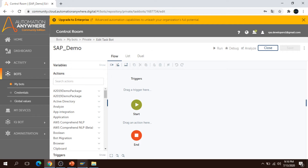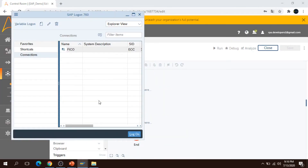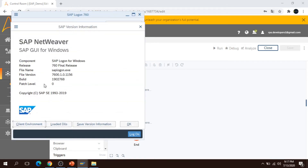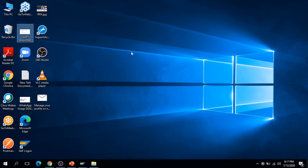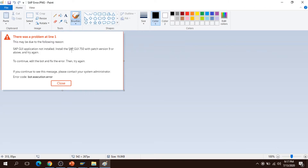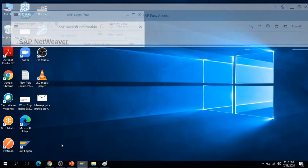Before starting the demo, you have to check the SAP version installed in your system. A2019 will support versions starting from 750. Currently I am using SAP 760. In case you are using SAP 750, you have to check whether your patch level is 9 or not. If it is less than 9, then A2019 Automation Anywhere will not be able to work with SAP.